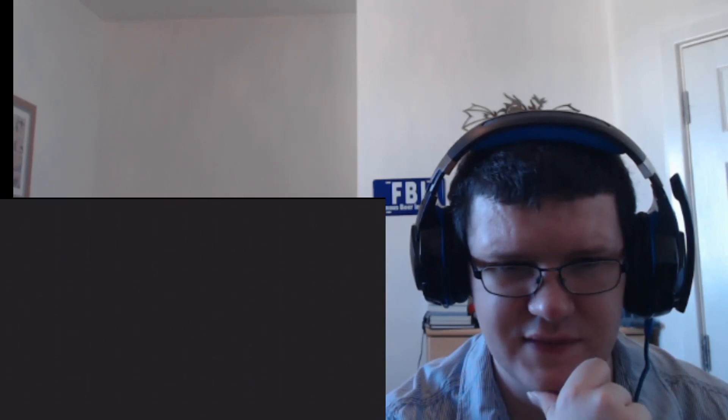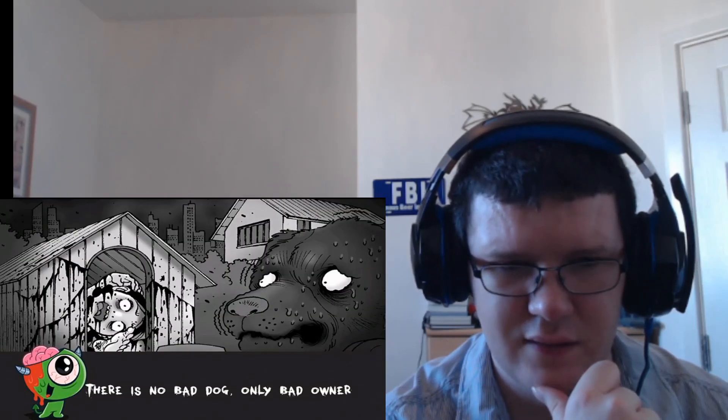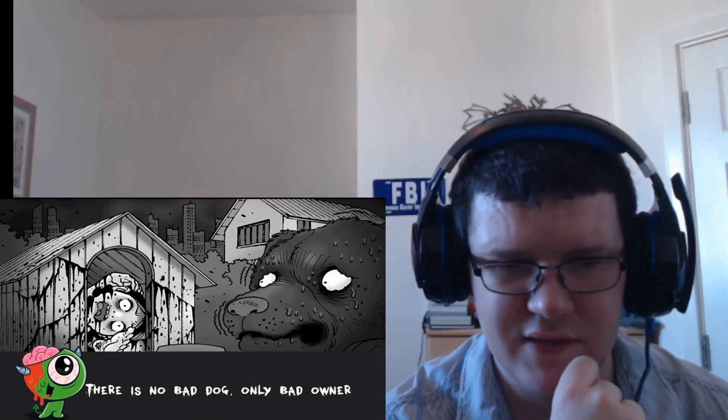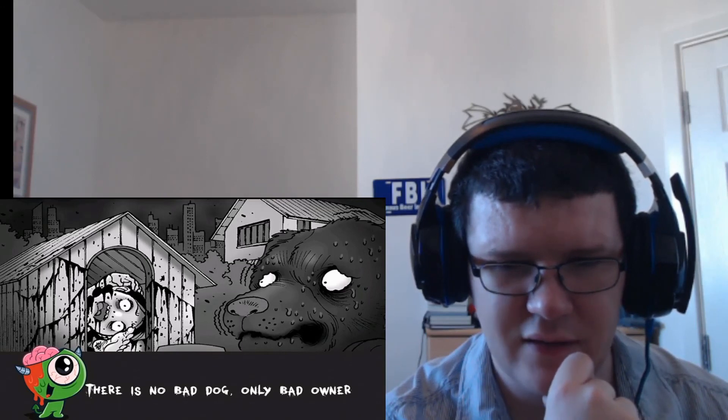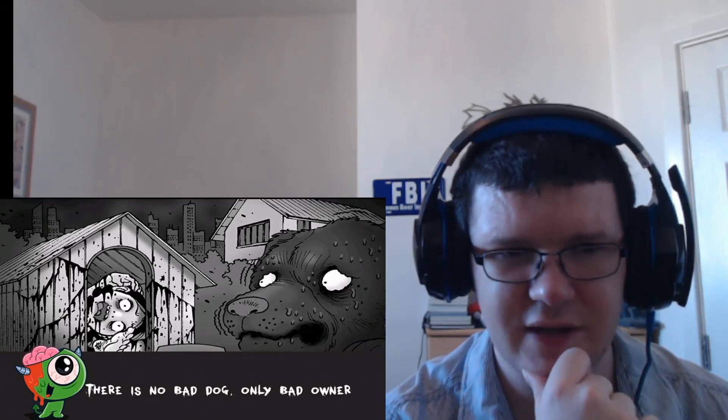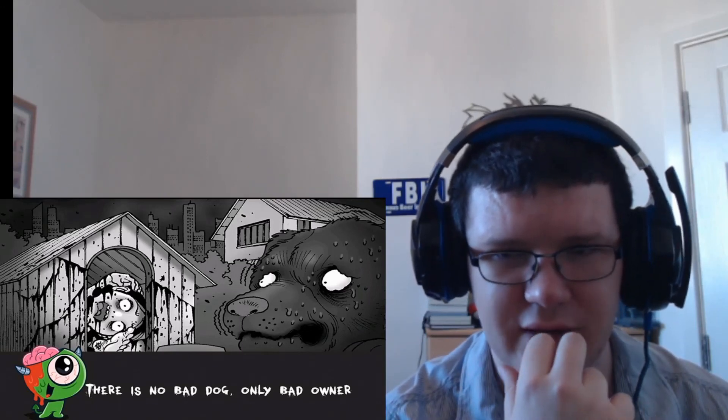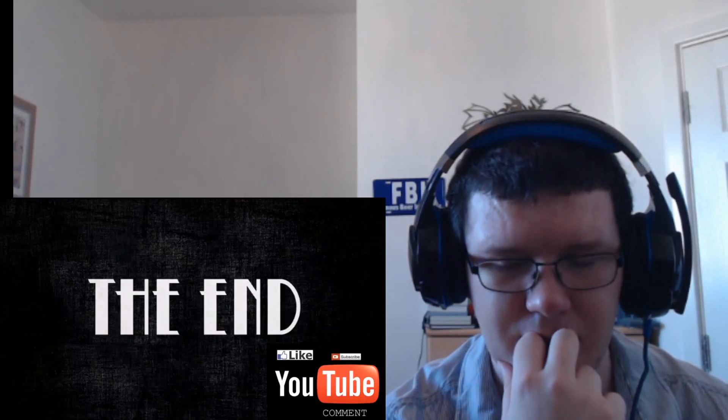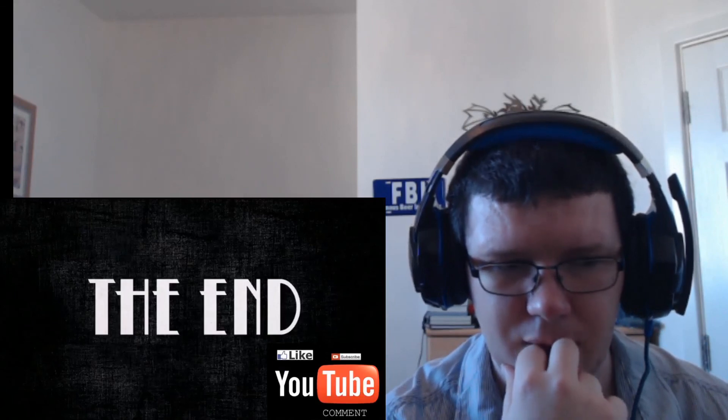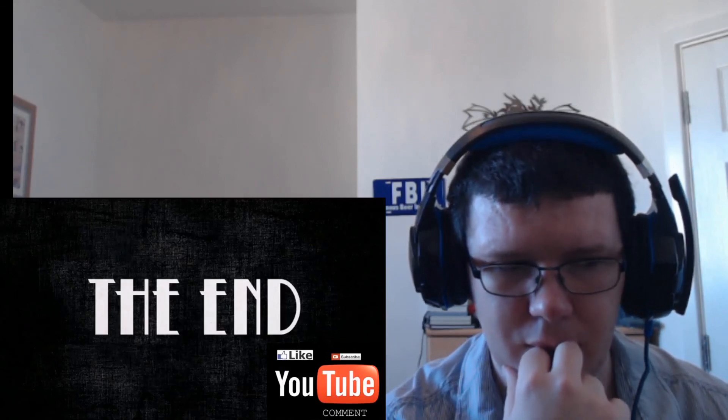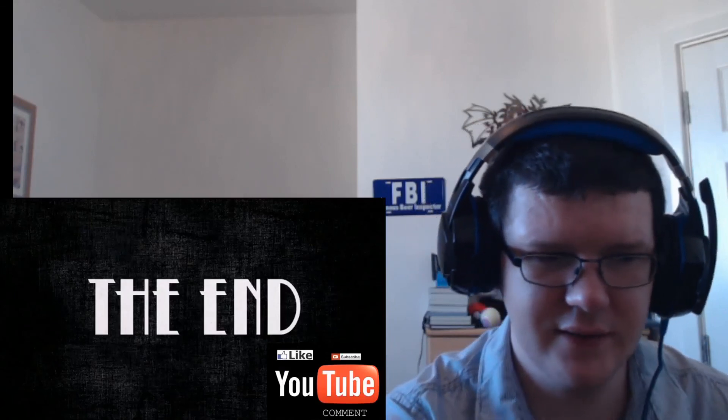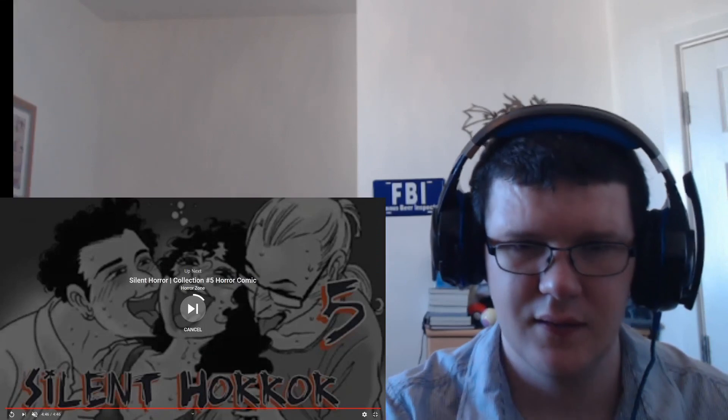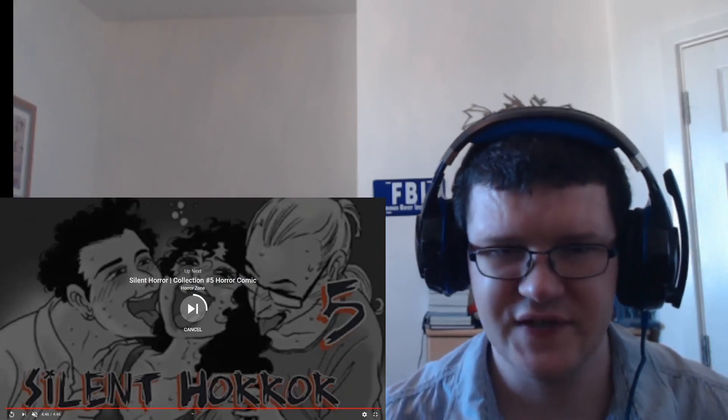Oh, there is no bad dog, only bad owner. Oh, so the owner was the one that got killed. Well, okay then. And that was it.